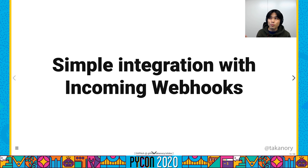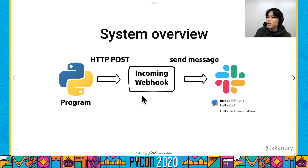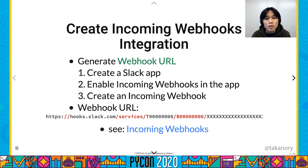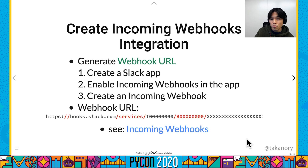First, I will explain simple integration with incoming Webhooks. When a program sends a message to a Webhook via HTTPS, the message will be sent to Slack. To generate a Webhook URL, follow these steps: Step 1 — create a Slack application. Step 2 — enable incoming Webhooks in the application. Step 3 — create an incoming Webhook. Then we get a Webhook URL.